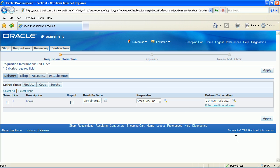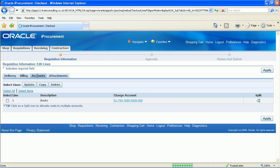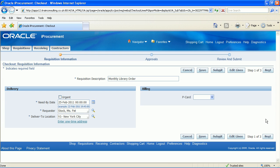Click on the accounts tab. Ensure the charge account details are correct. Click the apply button. You have now returned to the requisition information page.